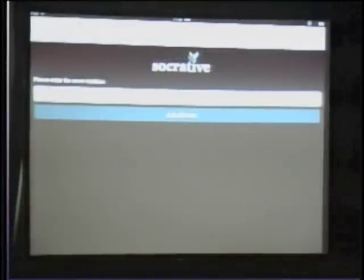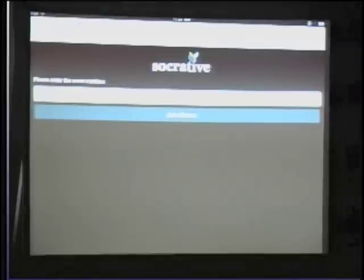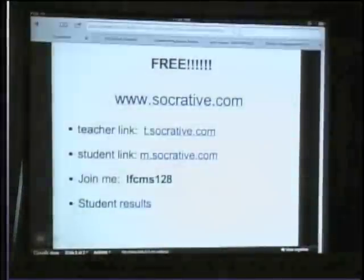So my students get out their iPads, they hit a quick link, it takes them right to this, and then they sign up under my class. If you would like to join my room right now, my room number is LFCMS128, no spaces. I chose LFCMS hoping my students would memorize it — Little Falls Community Middle School, LFCMS, room 128. We are five months into using this and I still have to remind them: no spaces.